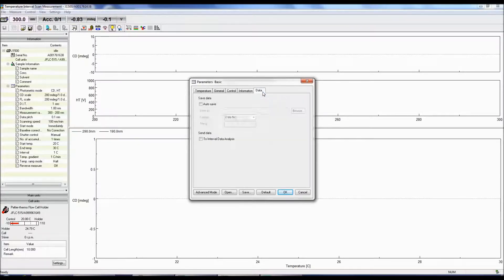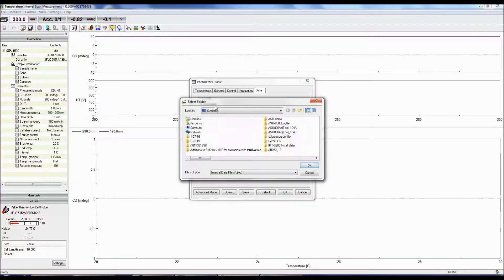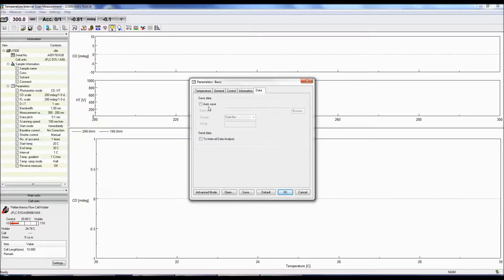The Data tab allows you to select whether to automatically save your data, as well as to specify which folder to save it to and the format the file is saved as. Saved data can be sent directly to Spectra Analysis once the measurement is finished, and the data can also be printed.